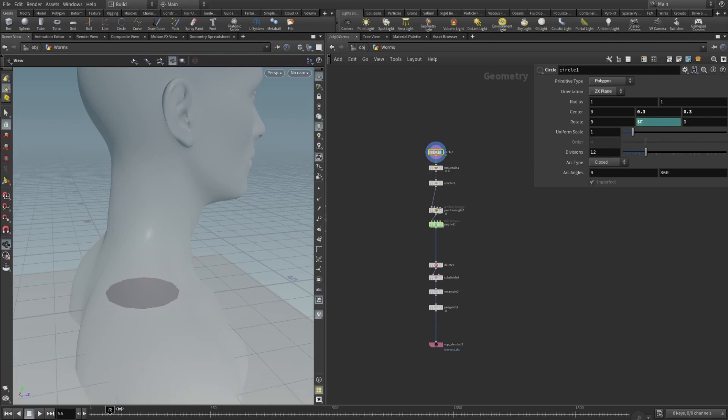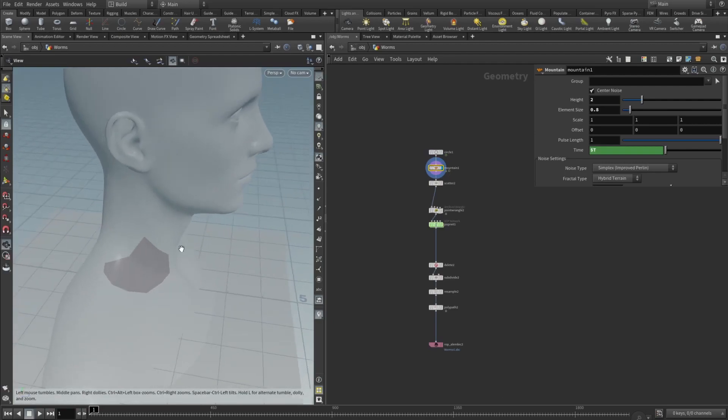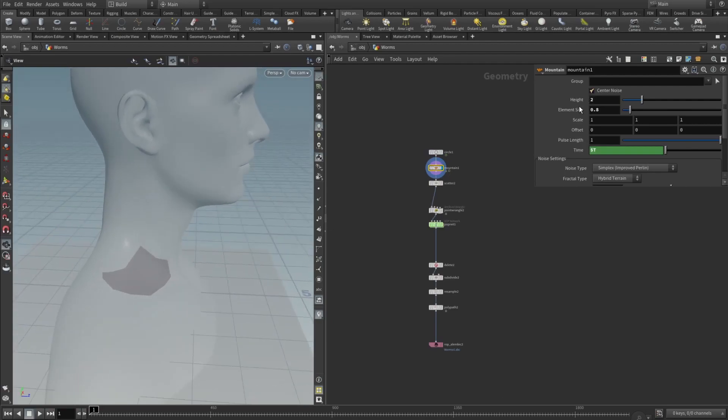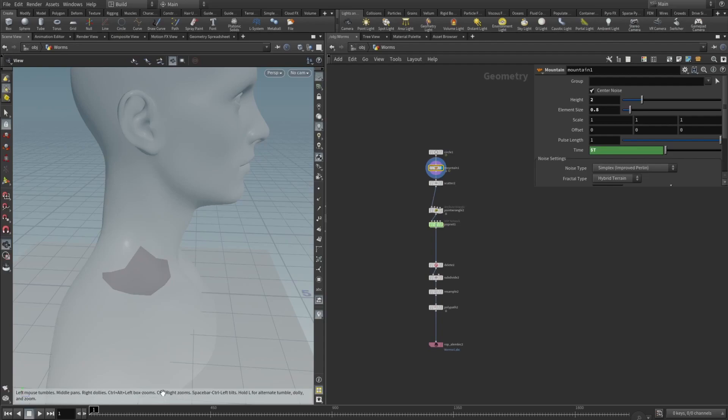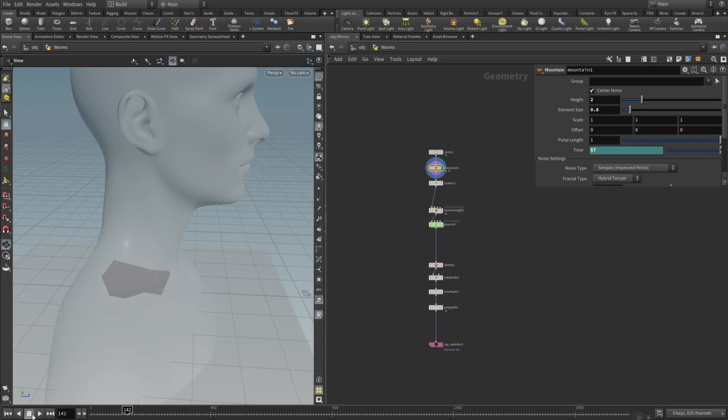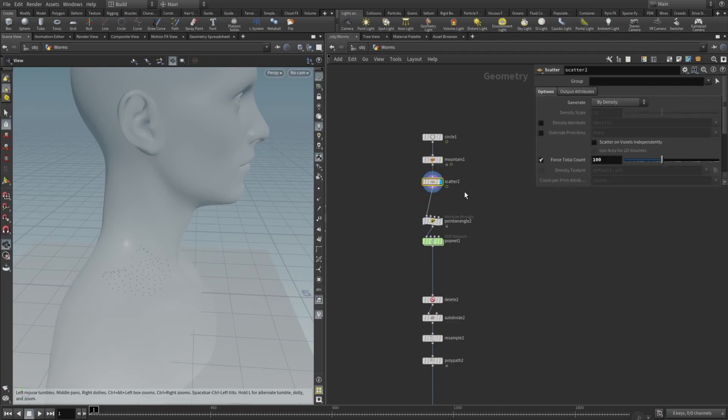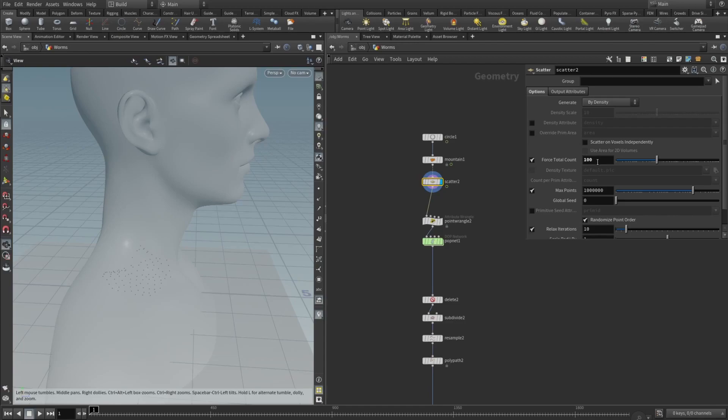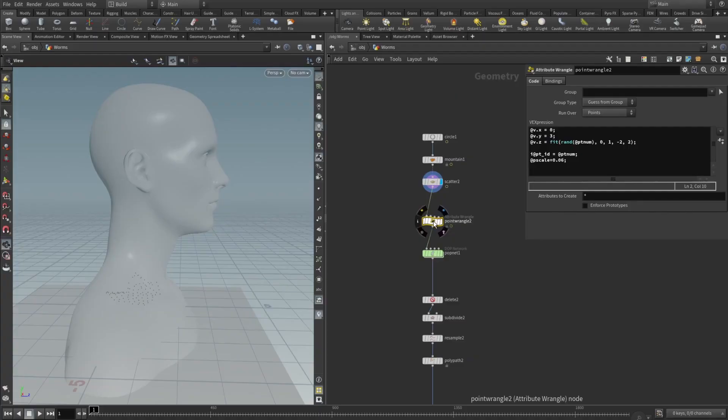Division set to twelve, and rotation here dollar sign F means that every frame it just rotates a little bit. And then I added the mountain node. In the mountain node you can play with these height and element size values. In this example it's set height to be two and element size 0.8. And the time, if you insert dollar time, if you type dollar T, you can see that it kind of wiggles the forms through the time. Then we need to scatter some points. We can use scatter node and force total count to 100. You can play with this parameter but here it is 100.